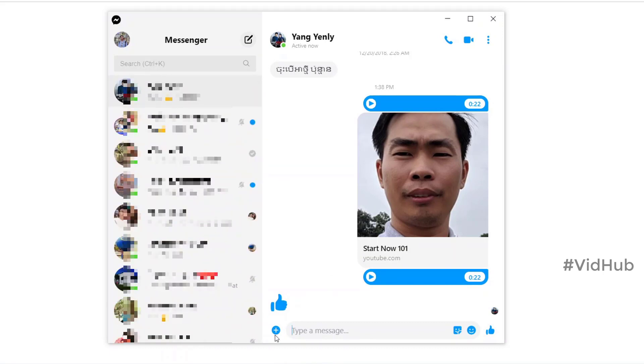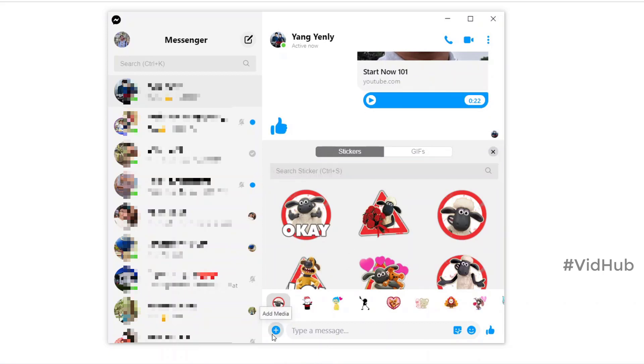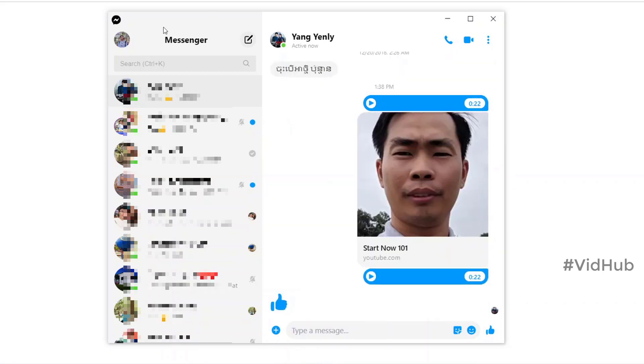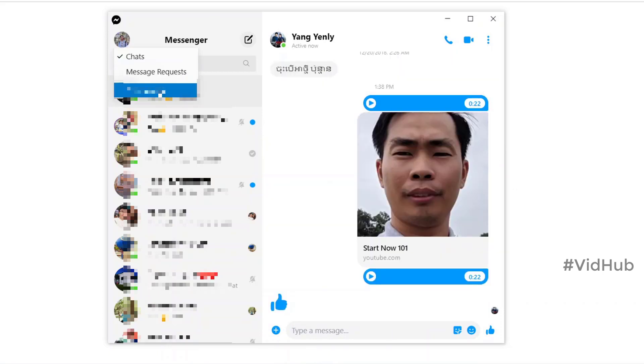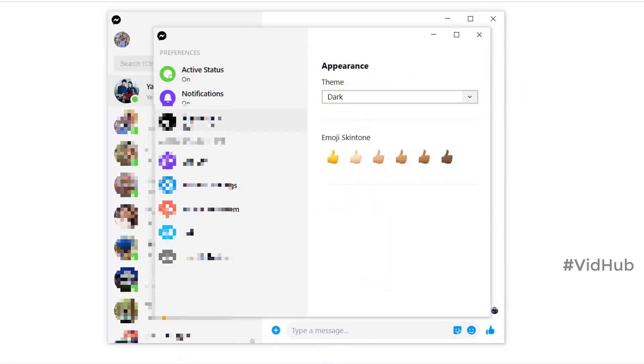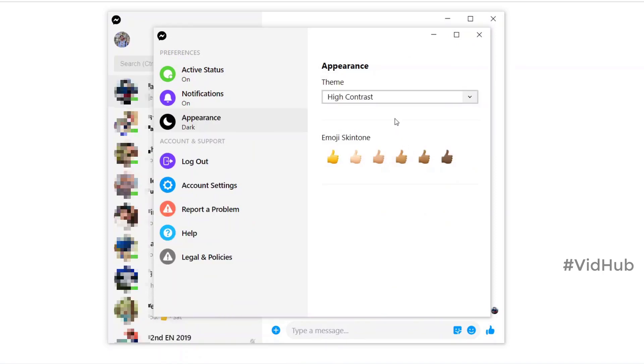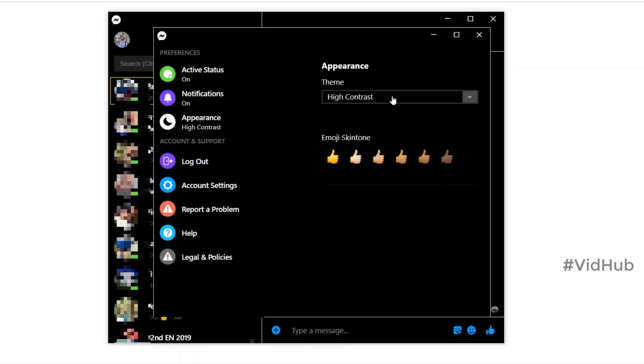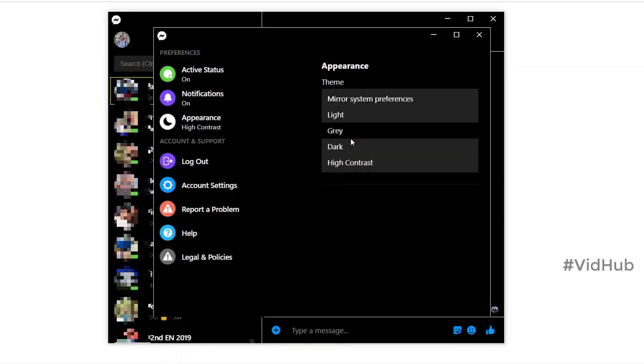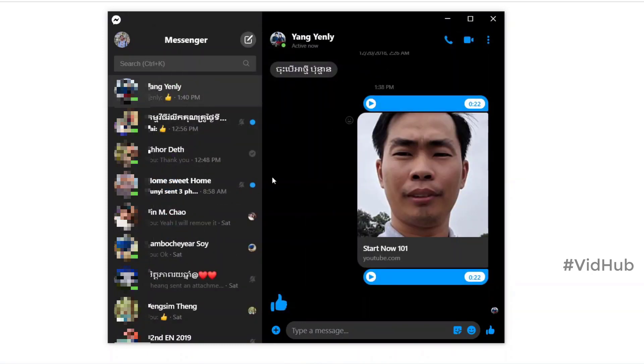You can send file, sticker and everything just like your smartphone. You can go to preferences, just click your icon name and open and change that to dark mode or to high contrast or whatever you like. You can change to dark mode and then everything looks dark.